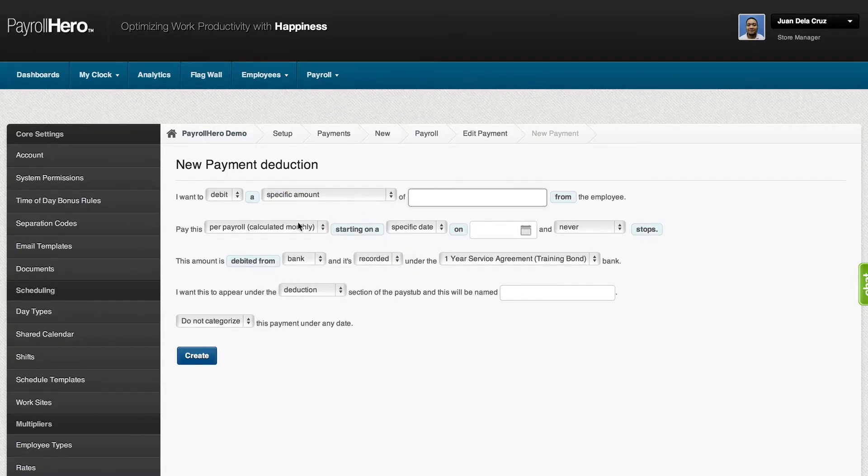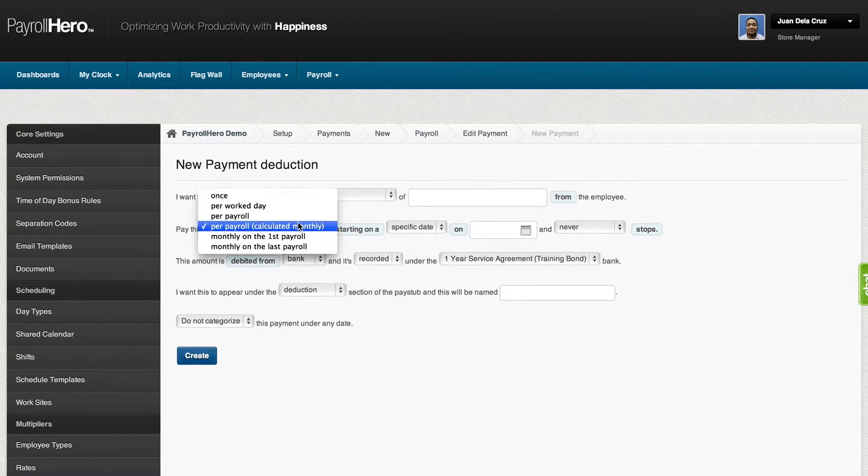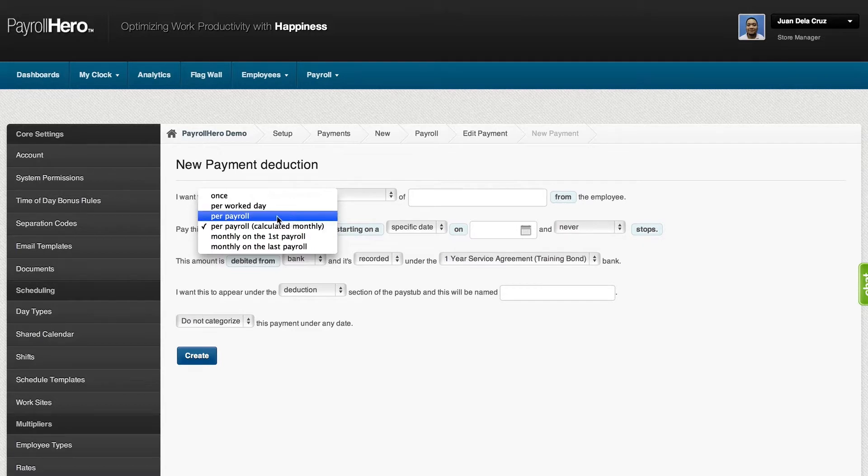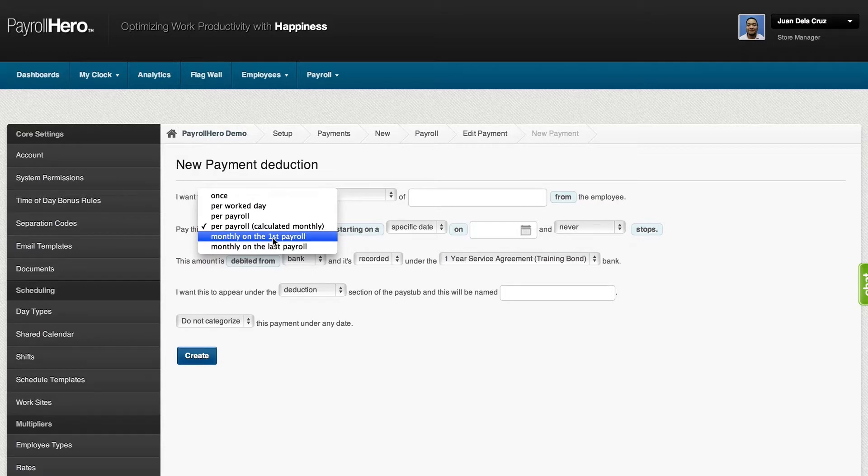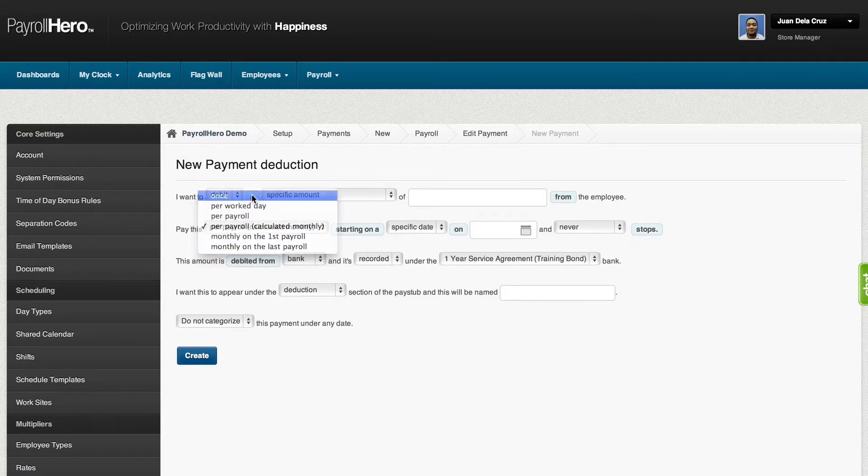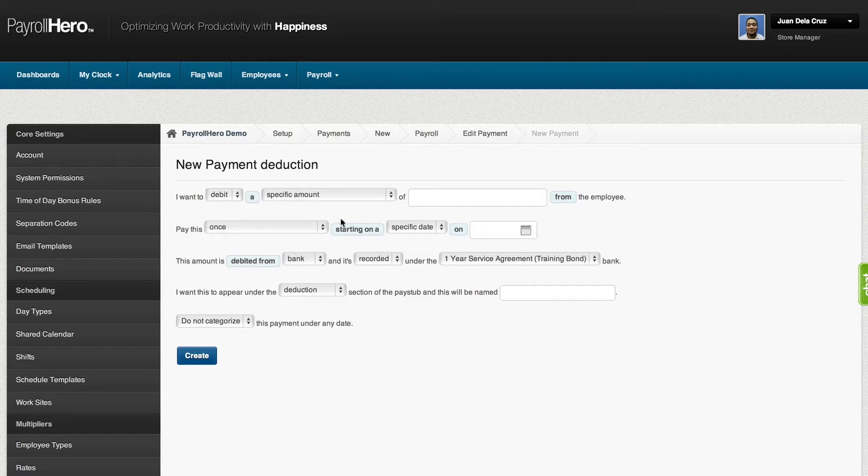Also, this is where you could set up when you would like to deduct the payment, if it's going to be per payroll, or either monthly on the first or last payroll, as well as setting up a specific date for loans.